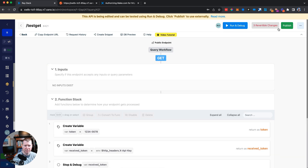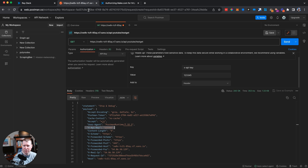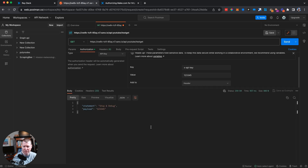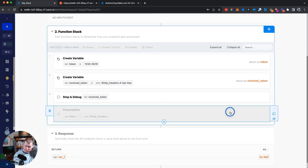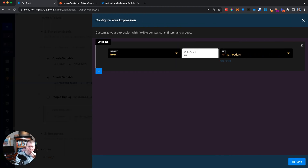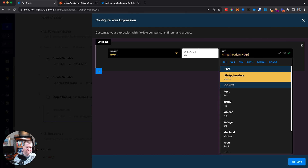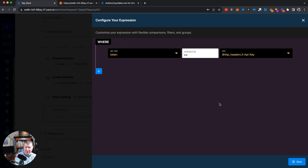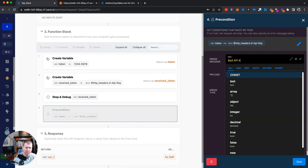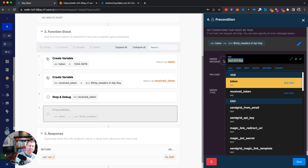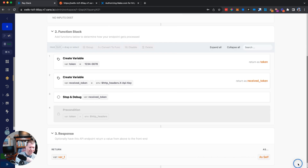After saving and publishing again, sending via Postman confirms that every time we send something with x-api-key '12345', it comes back as '12345'. Now let's wire up the precondition so that it compares the x-api-key from the headers against our stored token. If the test fails, it'll respond with 'bad api key' and an unauthorized status — which is a 401 or 403.